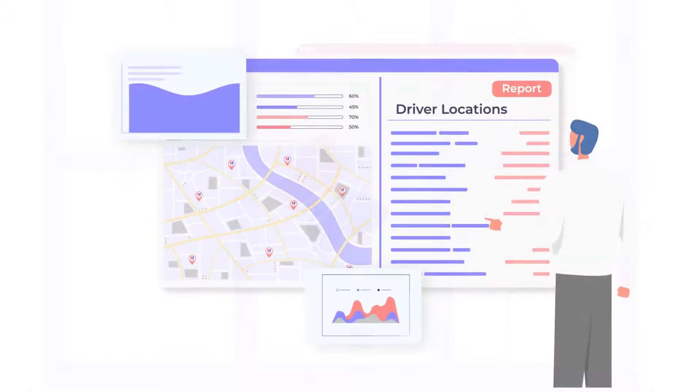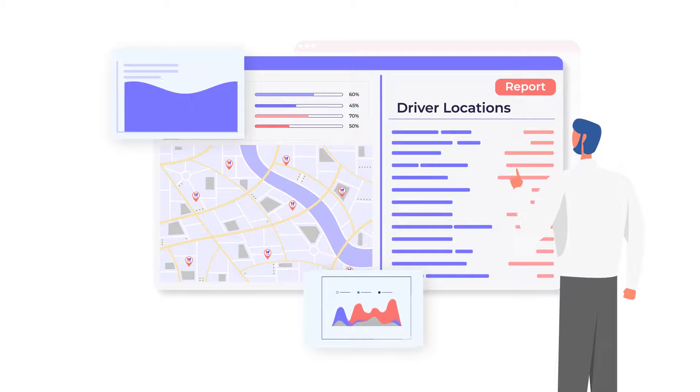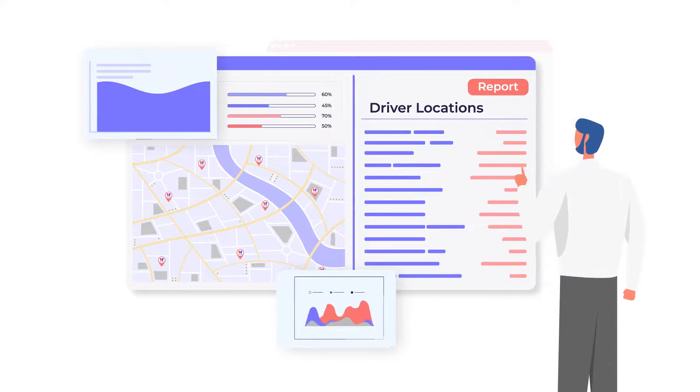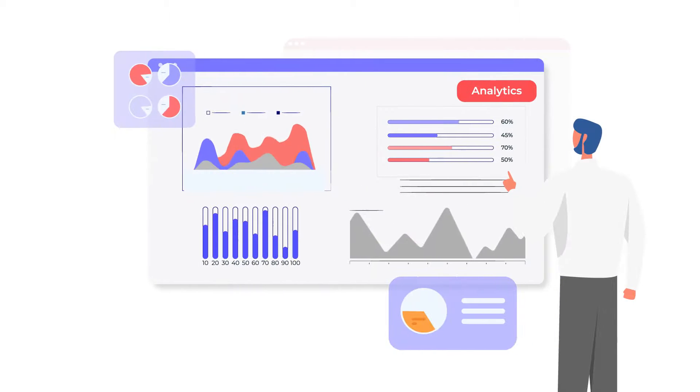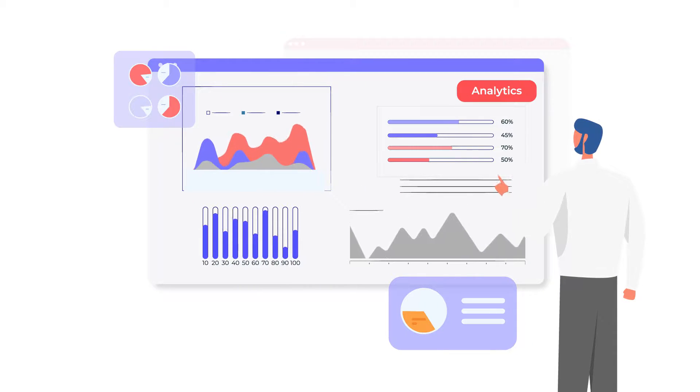Track drivers live instead of calling and distracting them from safe driving. View analytics and download reports to plan resources and improve oversight.